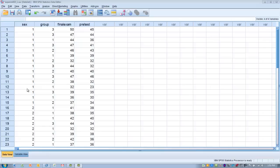Our research questions are: does gender influence the effectiveness of the three different teaching programs on final exam score? Is there an effect of the three different interventions on final exam score by themselves? And is there an interaction between gender and teaching intervention on final exam score? To summarize: we have two categorical independent variables — gender and type of teaching technique — one continuous dependent variable — score on a final exam — and one covariate, the pretest of statistics knowledge taken before the interventions.